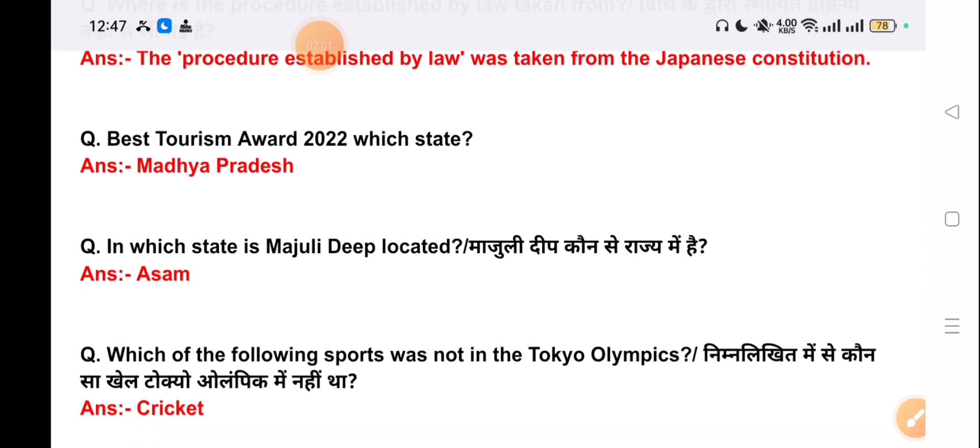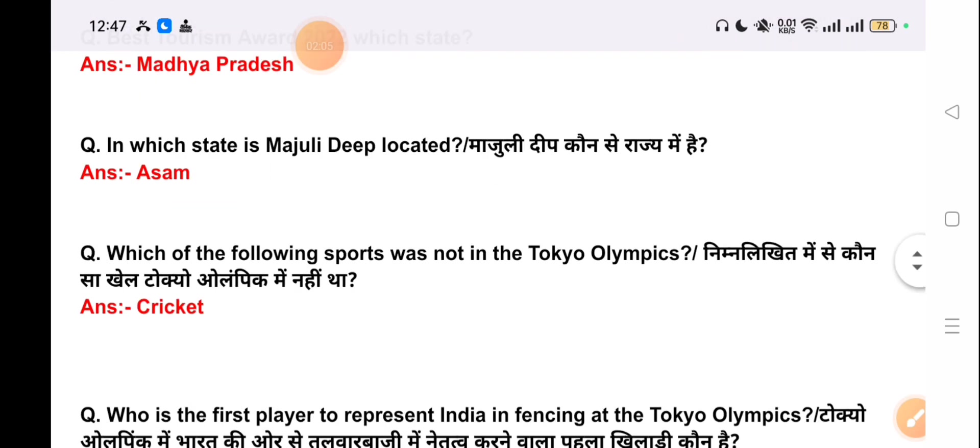In which state is Majuli located? The correct answer is Assam.